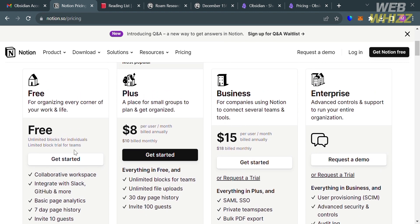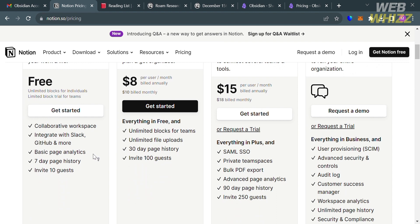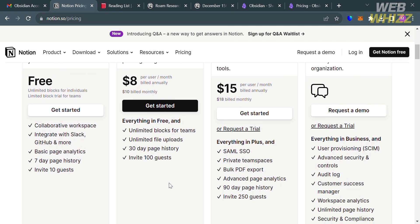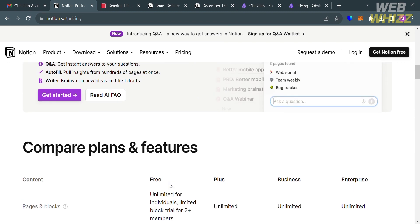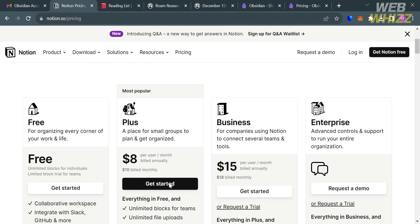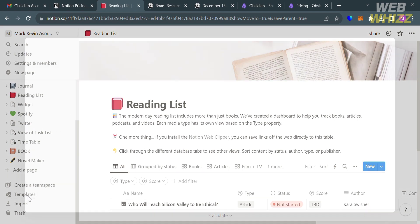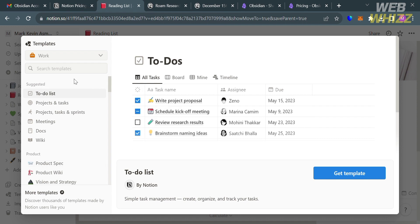The cheapest upgrade plan they offer is $8 per month, with benefits including everything in the free plan, unlimited blocks for teams, unlimited file uploads, 30-day page history, and the ability to invite up to 100 guests. I'm going to choose the free plan. By clicking Get Started and filling out the required information, you will be directed to the dashboard of Notion, which includes pre-built templates such as to-do lists, projects, and tasks.